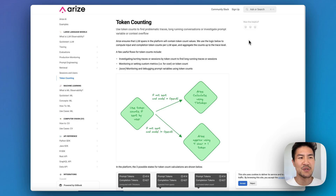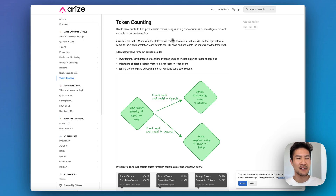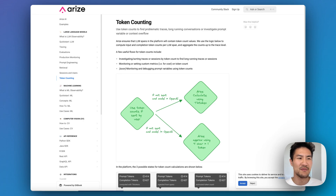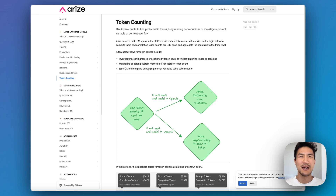In the future, we'll be adding more visualizations on token counts for prompt variables, as well as being able to view the total cost of your LLM calls. Happy app building!